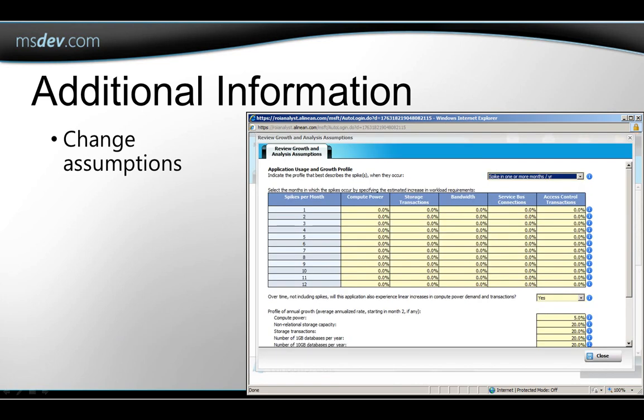I can fill in the spikiness that I expect, and I could also change any of the other assumptions that I can see here to show my own expectations about changes and growth over the 12-month period that I selected. I could do this whether or not my application was spiky. Either way, after I close this screen,